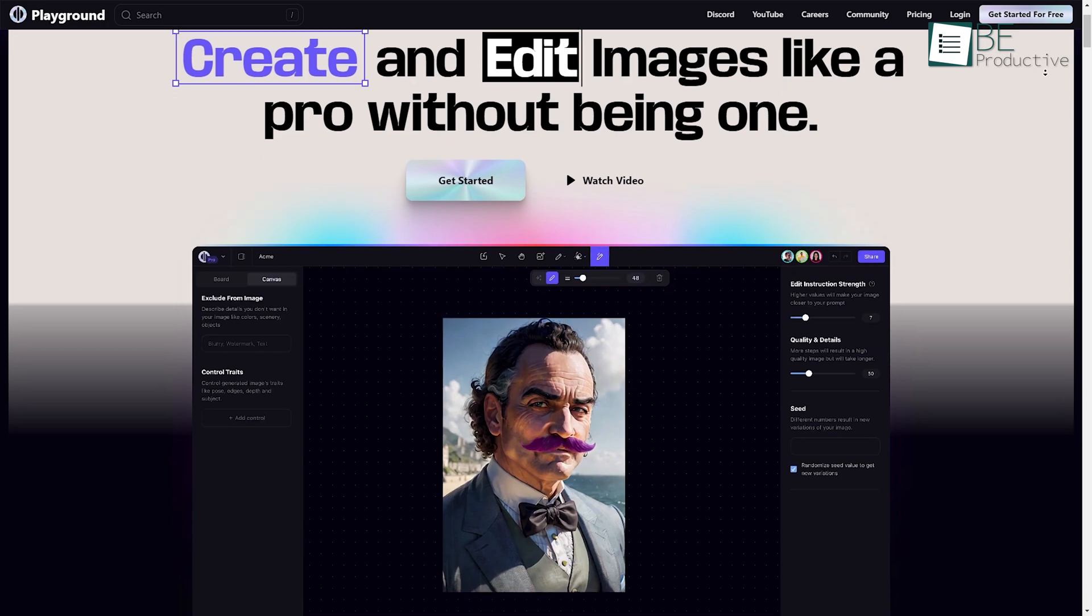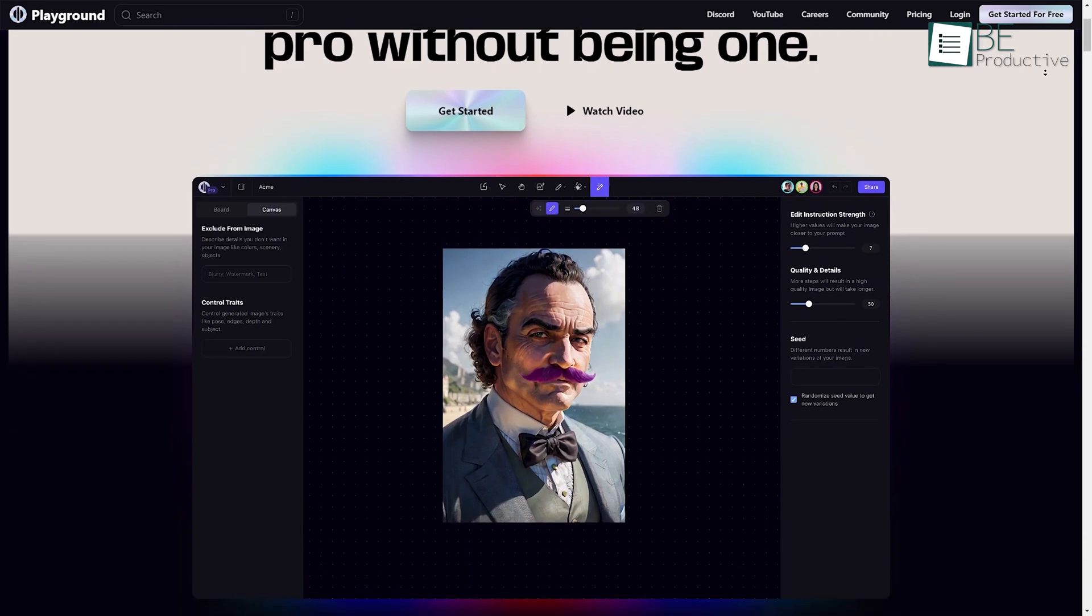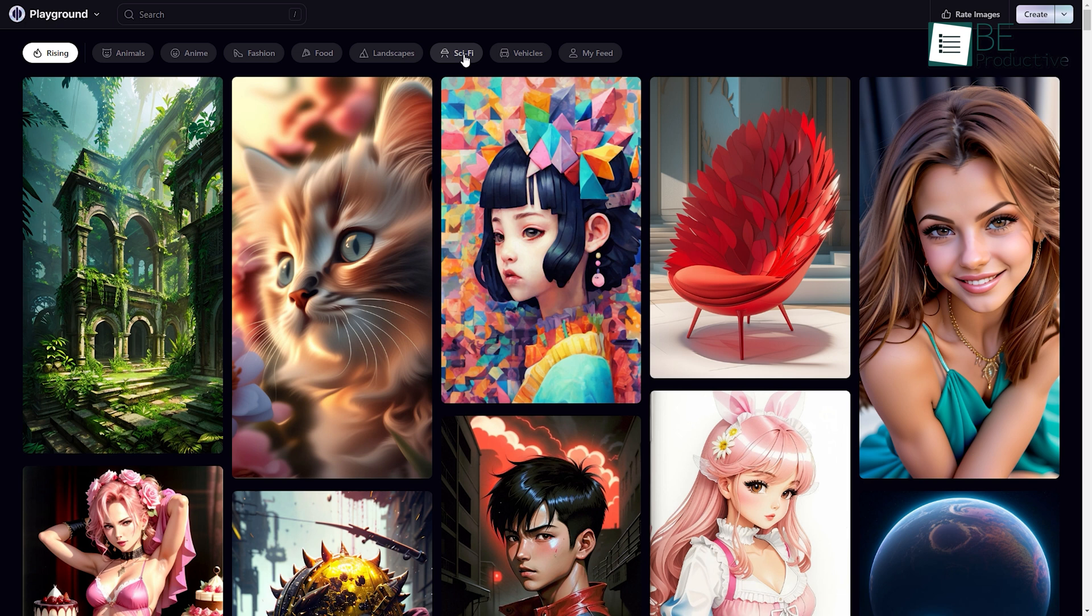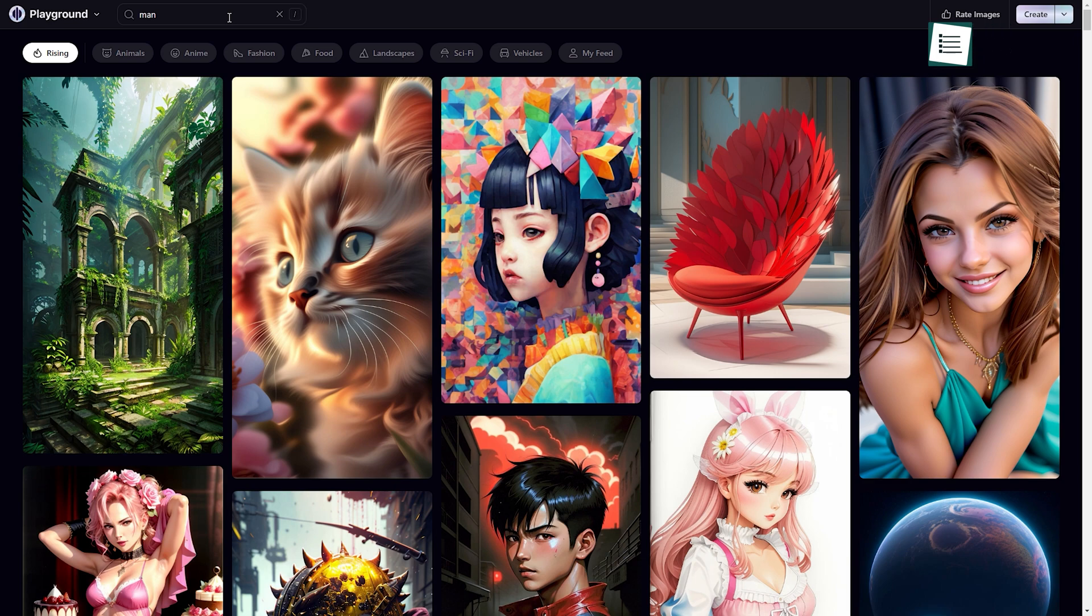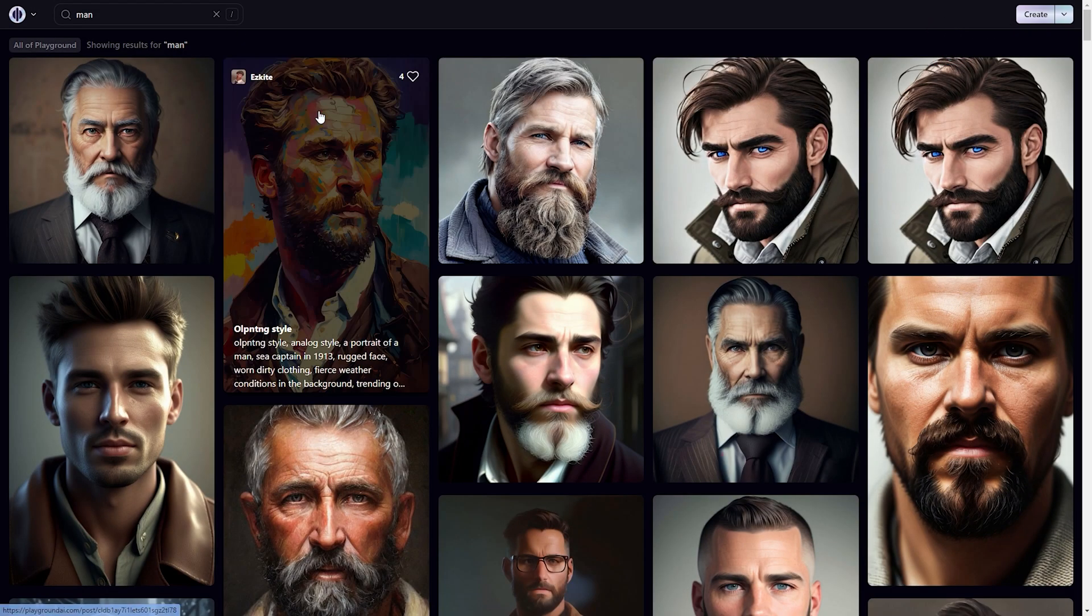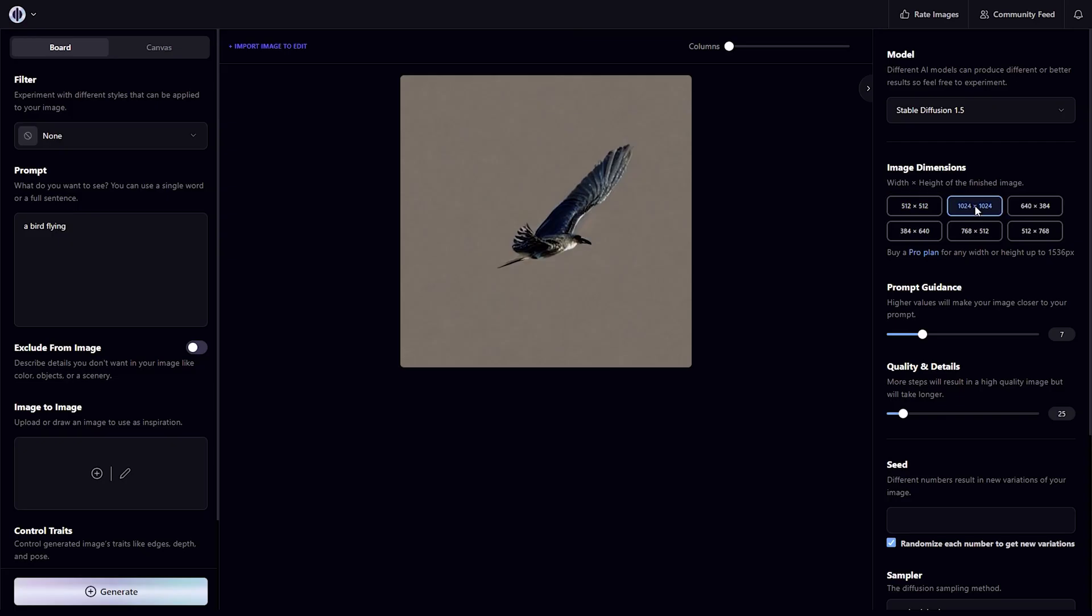Runner up on the list is Playground, an AI-generated online image creator that offers a library of AI-generated image categories. All you need to do is type in the category you're looking for and a plethora of pictures will appear in front of you. Playground also comes with various editing features allowing you to customize your images to your liking.